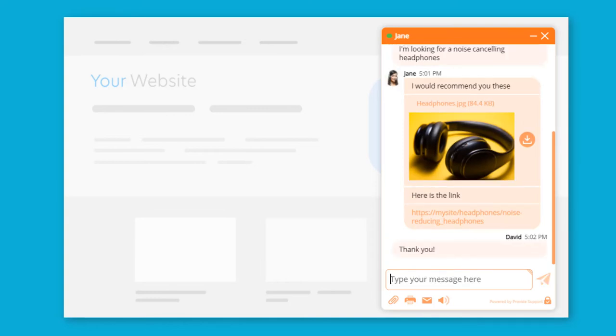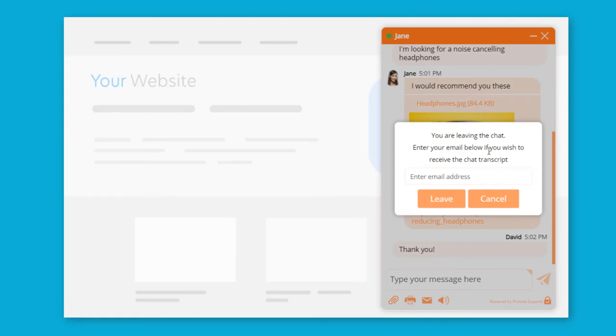Now, I will say goodbye and finish the chat conversation. By entering my email, I can send a transcript of this chat to my mailbox.